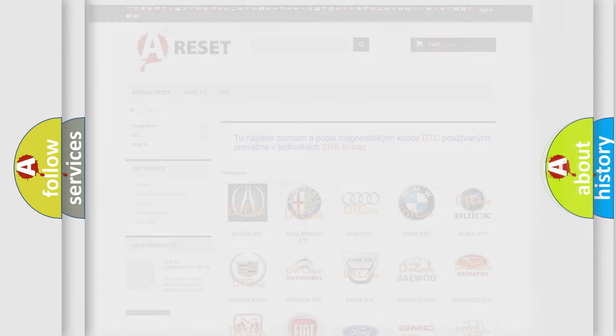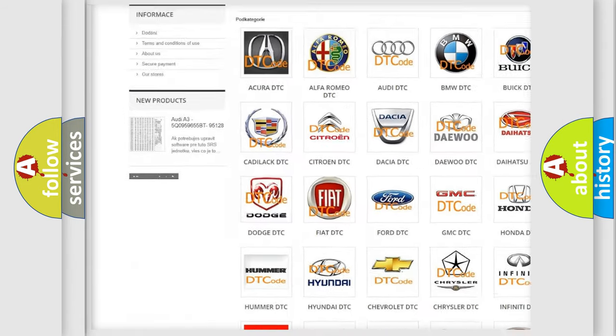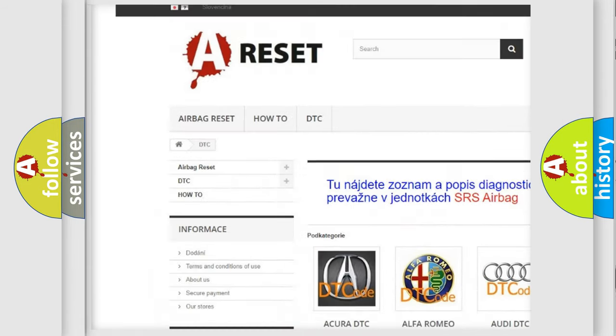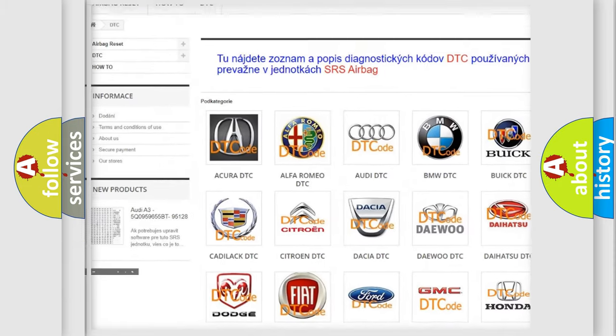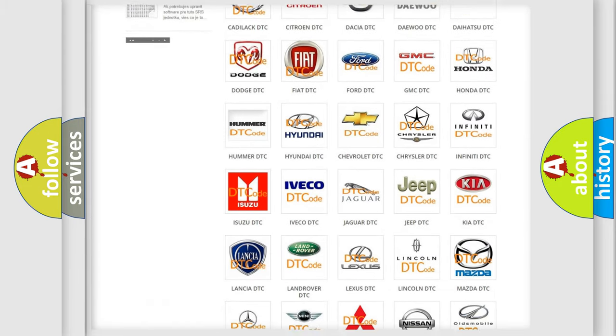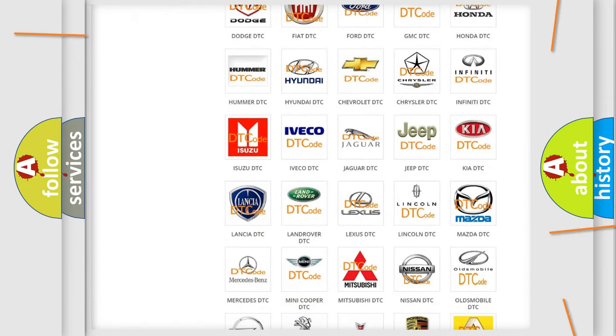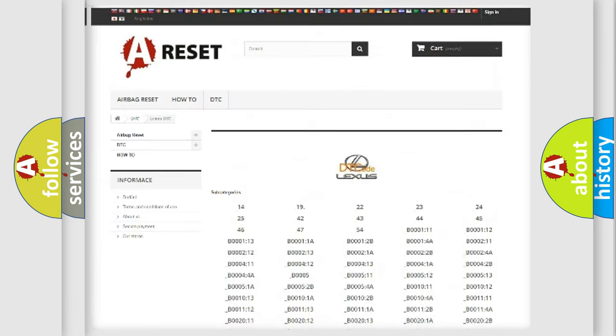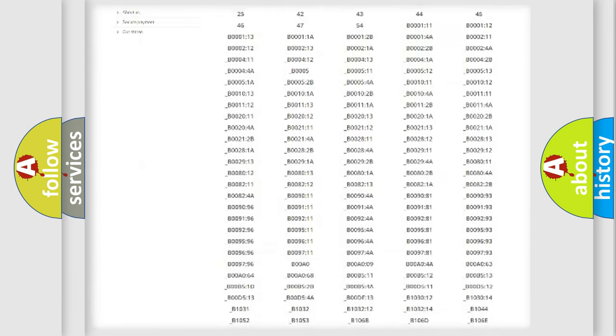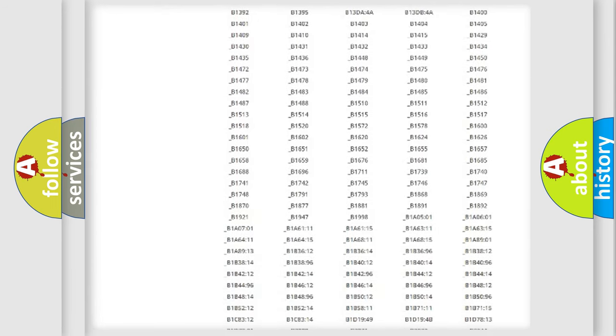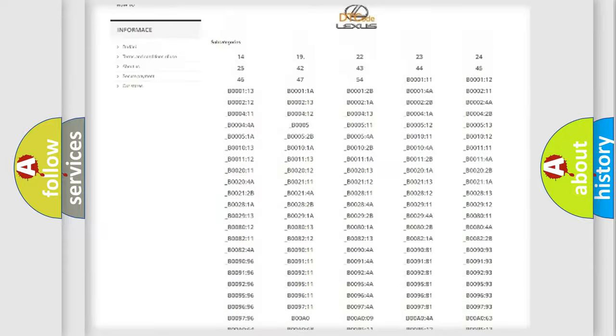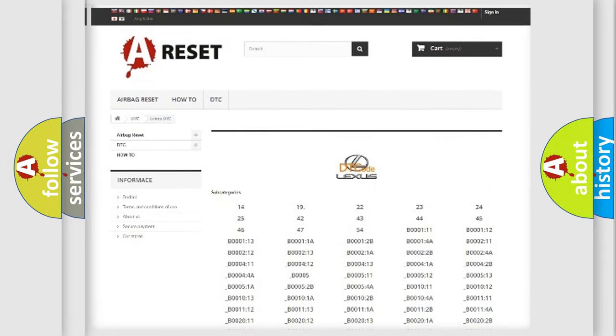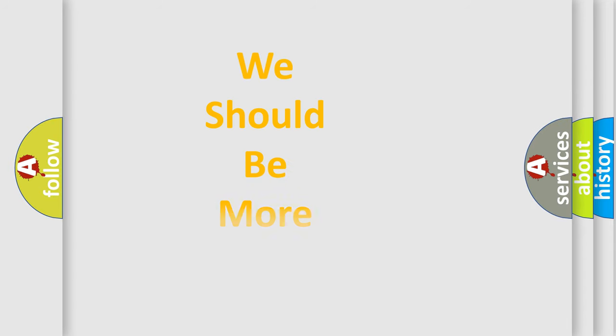Our website airbagreset.sk produces useful videos for you. You do not have to go through the OBD2 protocol anymore to know how to troubleshoot any car breakdown. You will find all the diagnostic codes that can be diagnosed in Lexus vehicles, and also many other useful things. The following demonstration will help you look into the world of software for car control units.